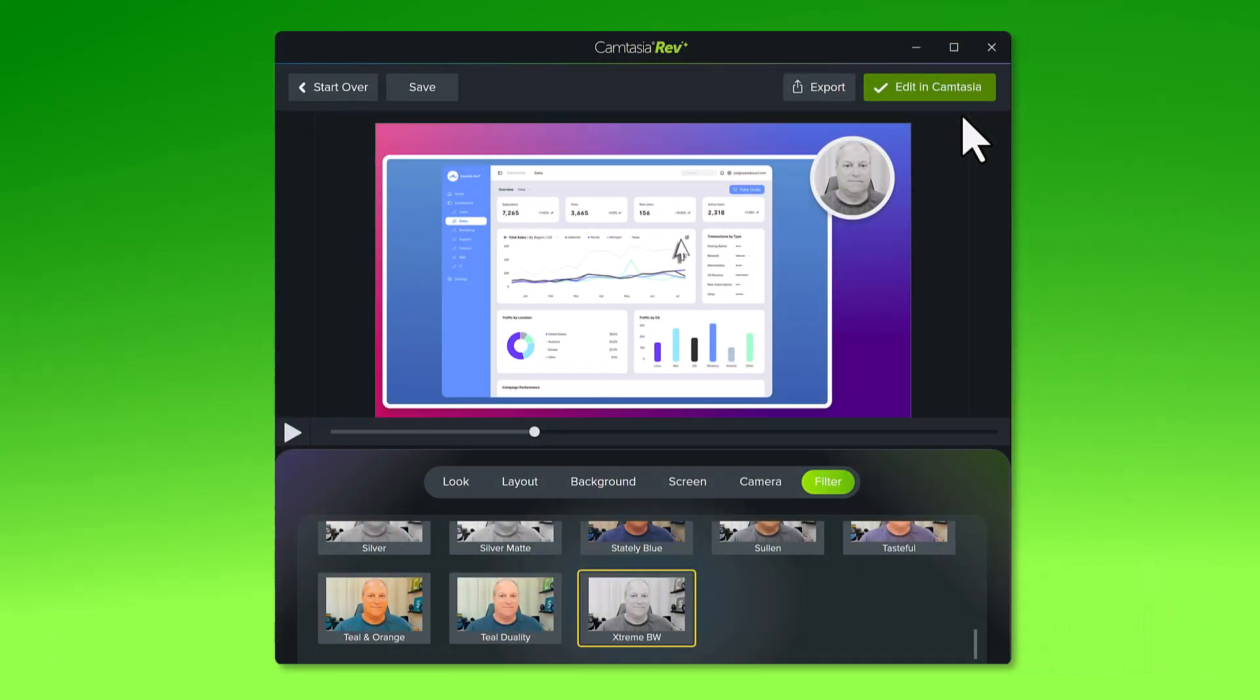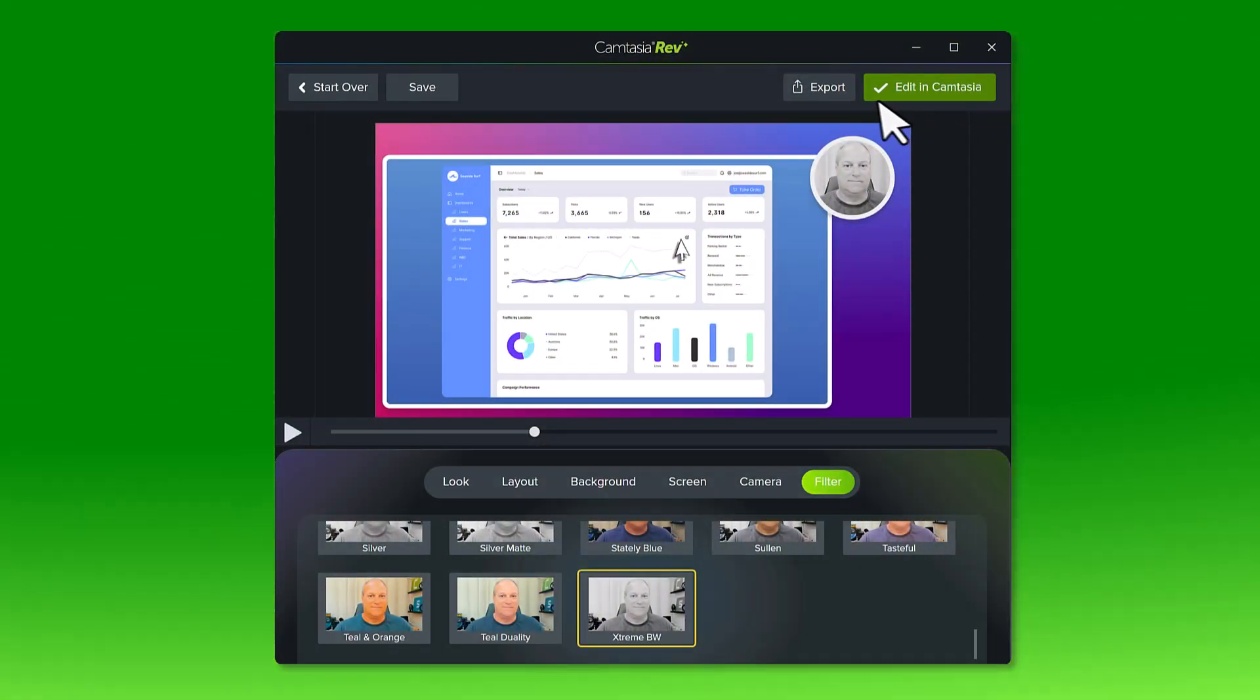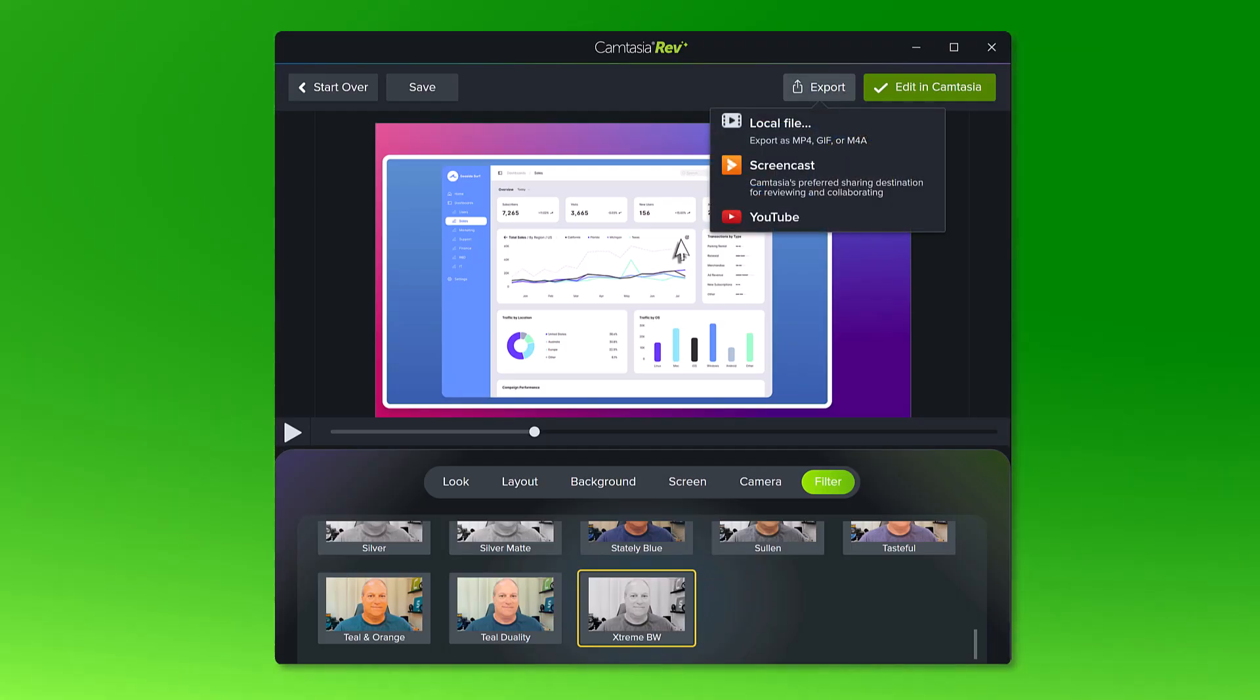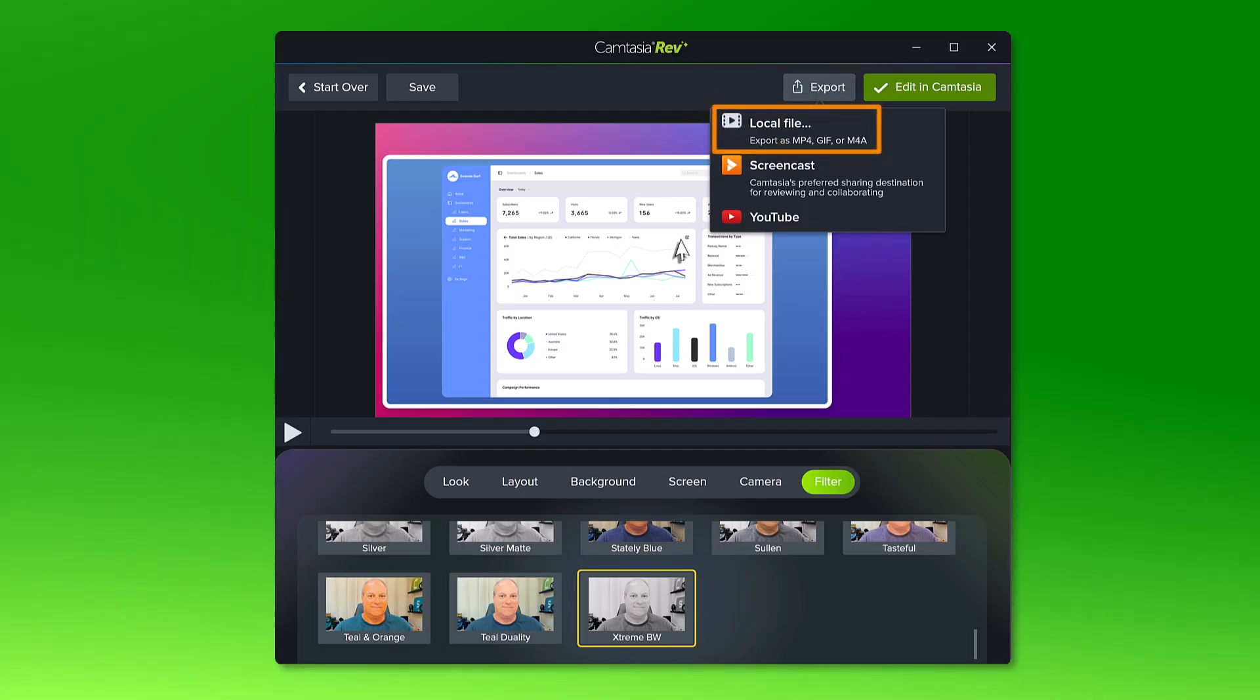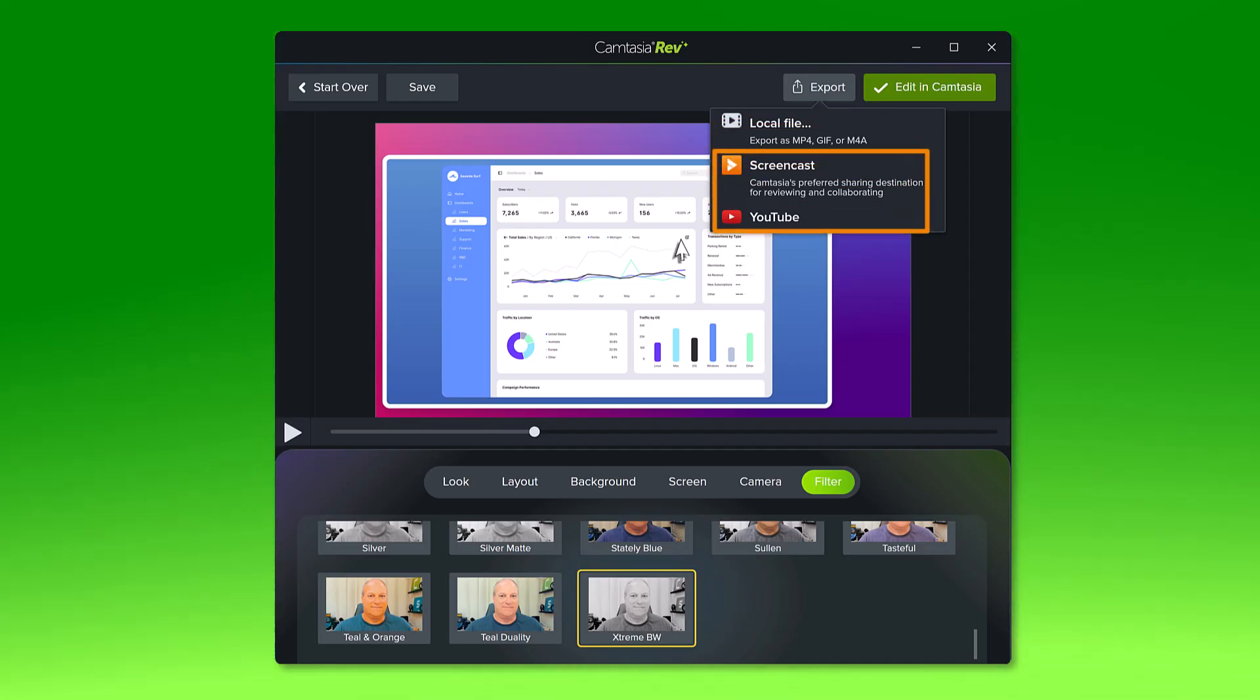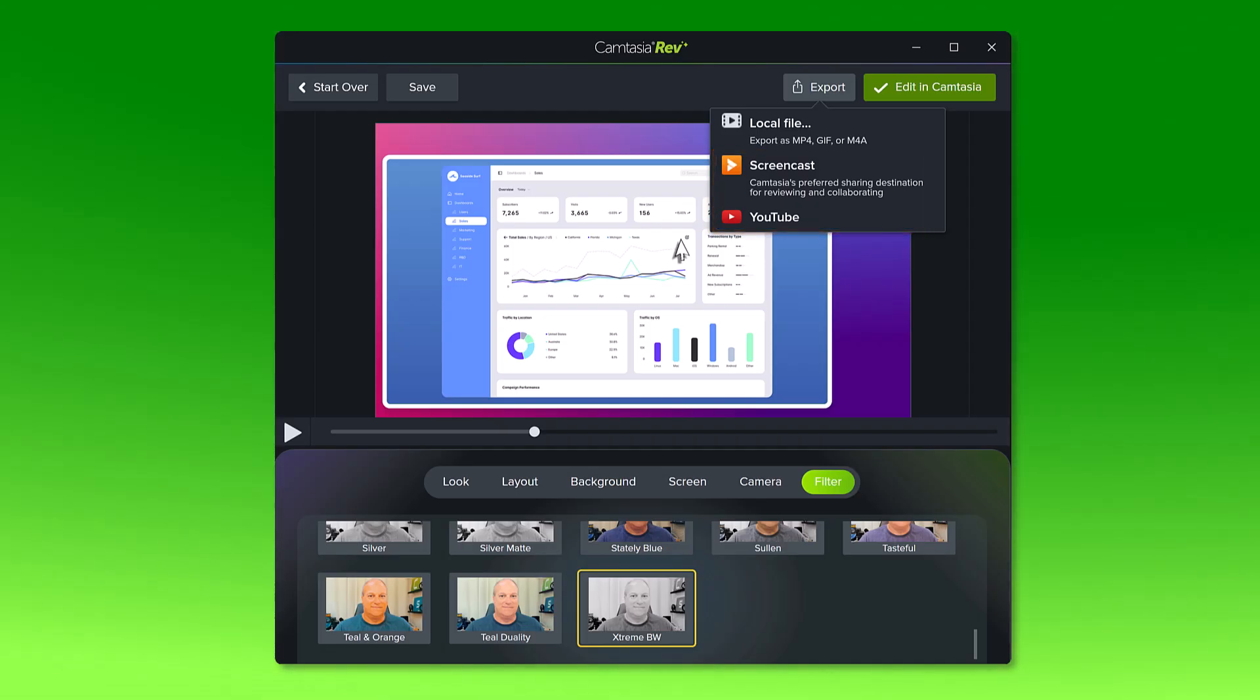I'm pretty happy with how this video turned out, so I'll click export and choose a share option. To save it as an mp4 file that you can upload to many video hosting locations, select local file. If you plan to upload the video to Screencast or YouTube to get a shareable link to send to others, choose these options to quickly send your video to the cloud hosting service.